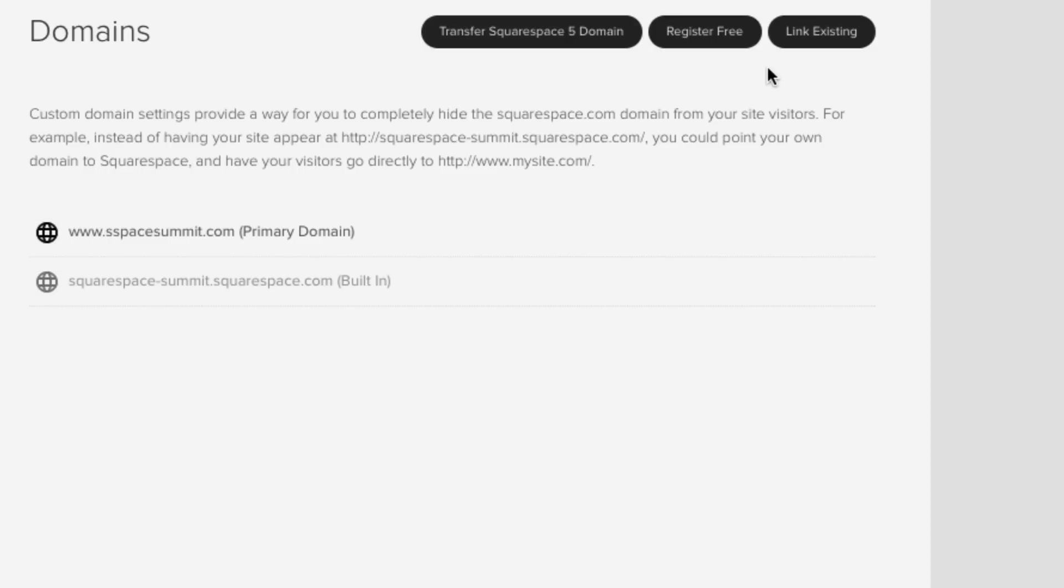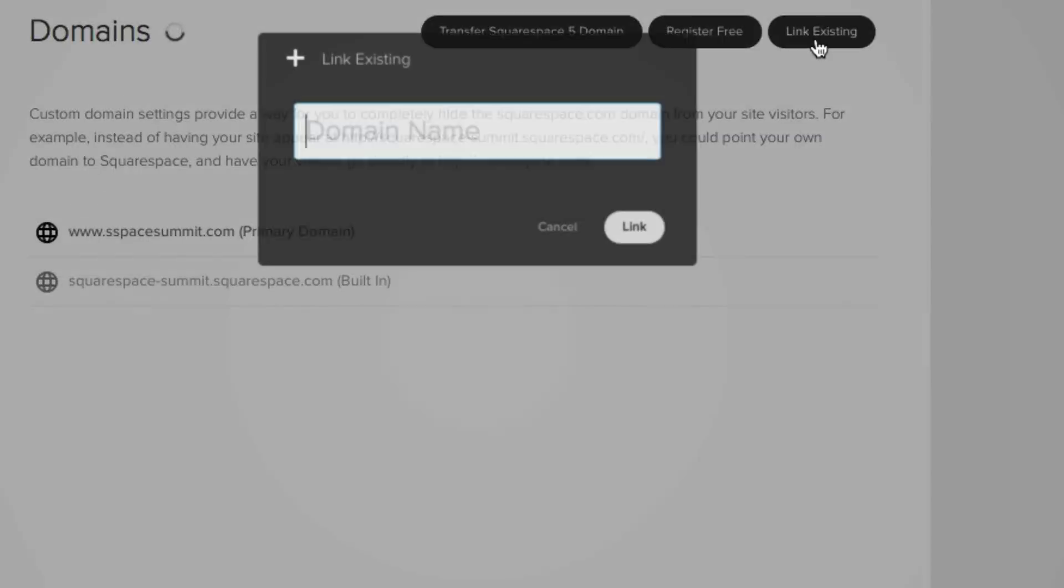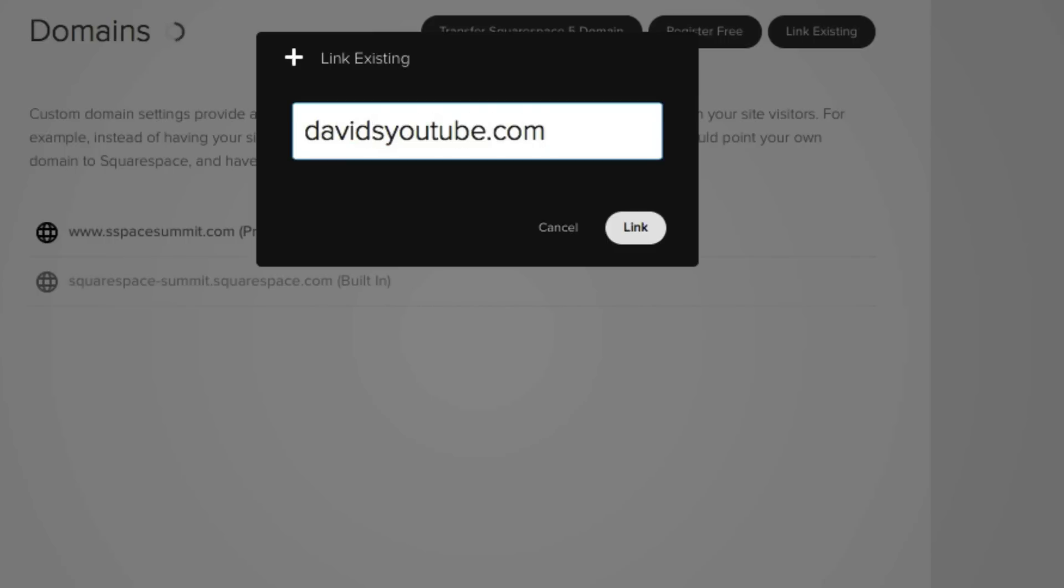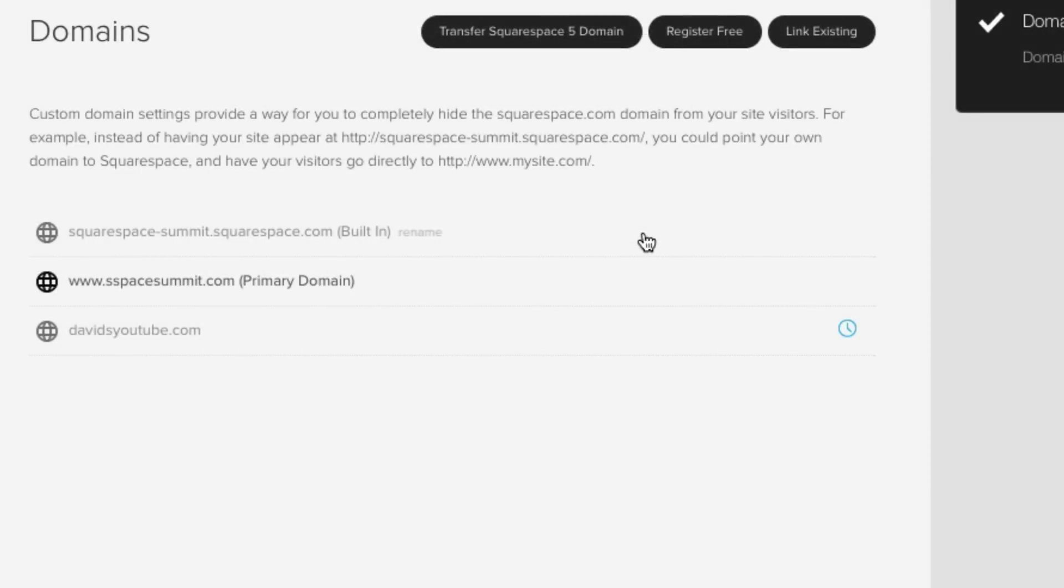But the most common option is definitely the far right button and that is link existing. So let's click on that. And now this is where you'll put in your domain. So for this video's purpose, let's just put in a random URL that I own that's not related to this website whatsoever. And that is davidsyoutube.com. And then let's click link.